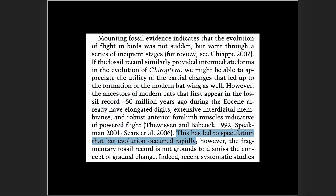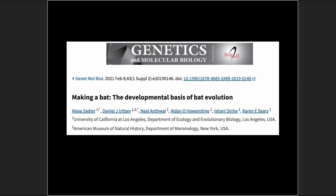This has led to speculation that bat evolution occurred rapidly. So far we're just finding problems with this idea.